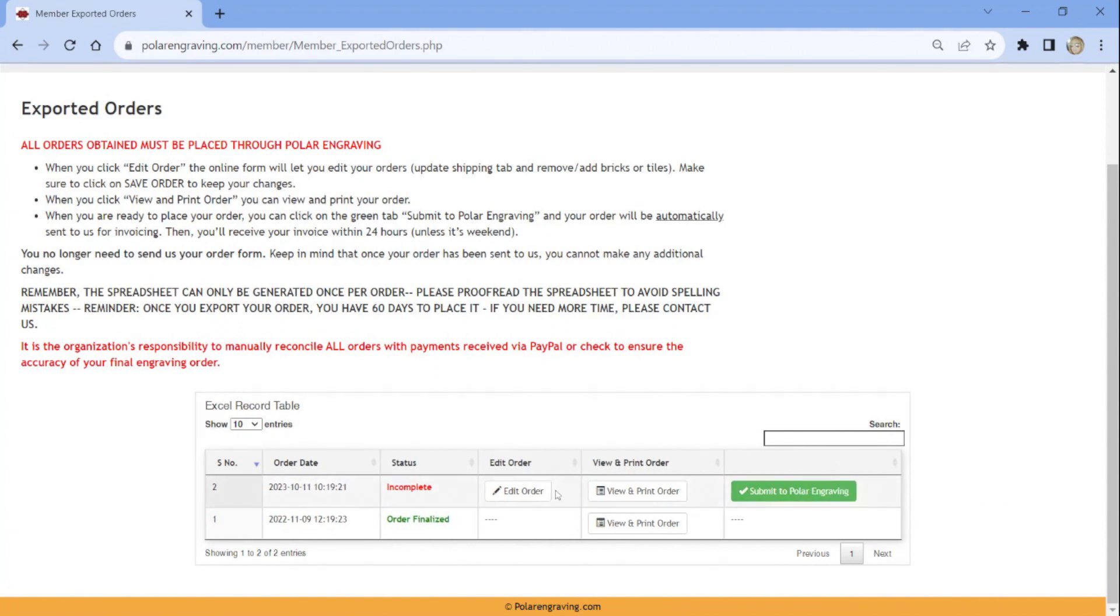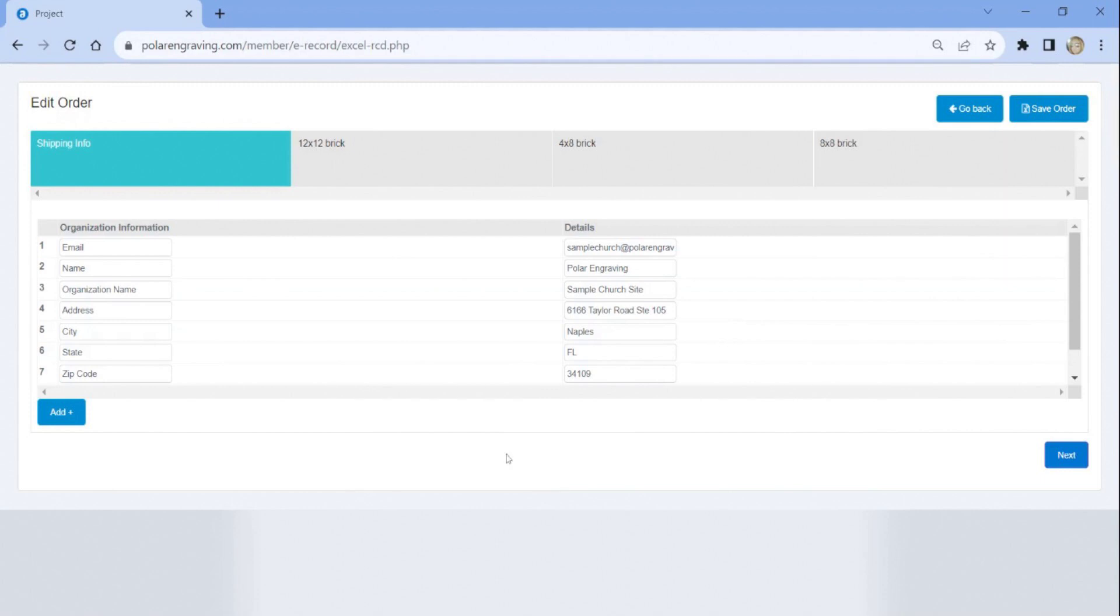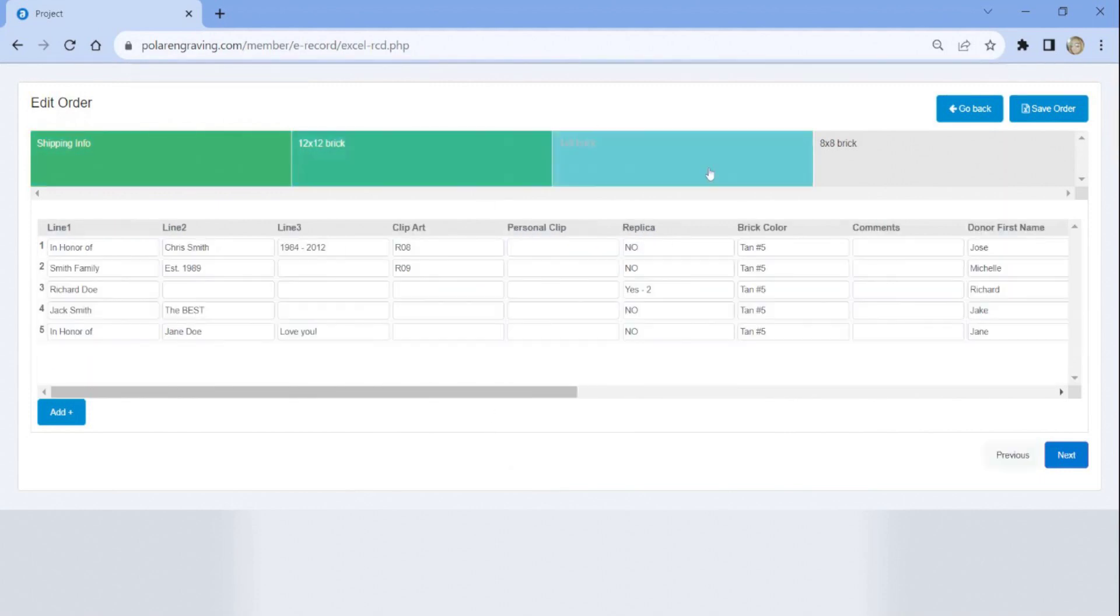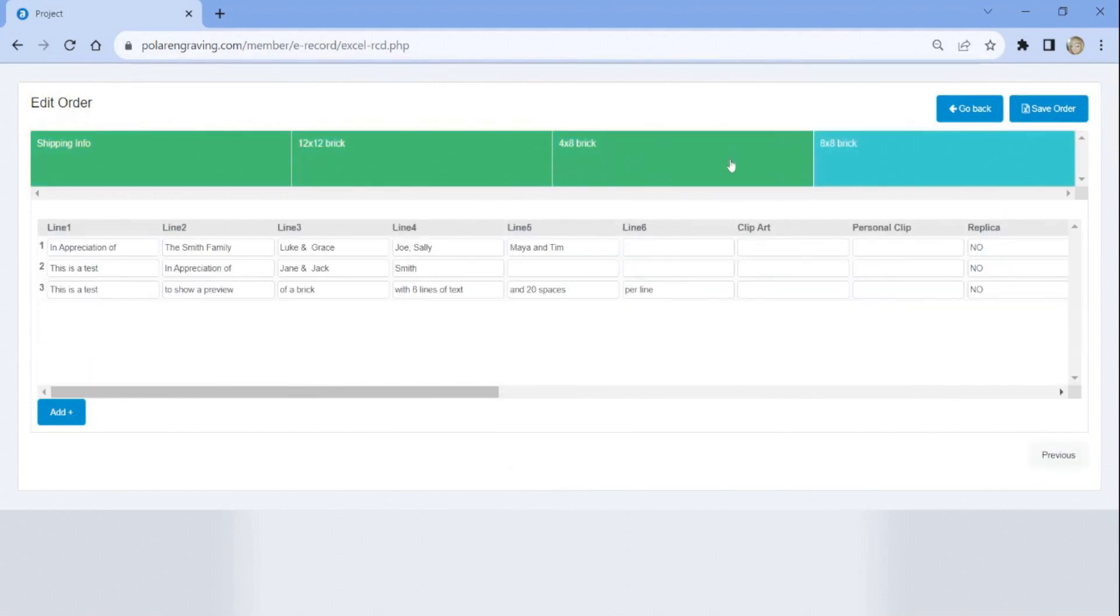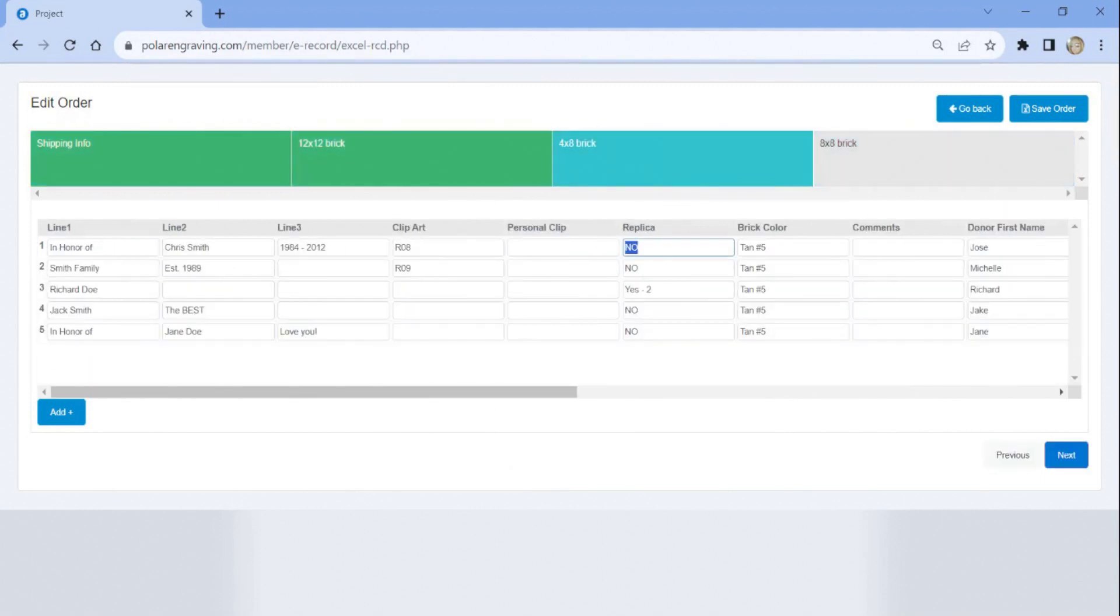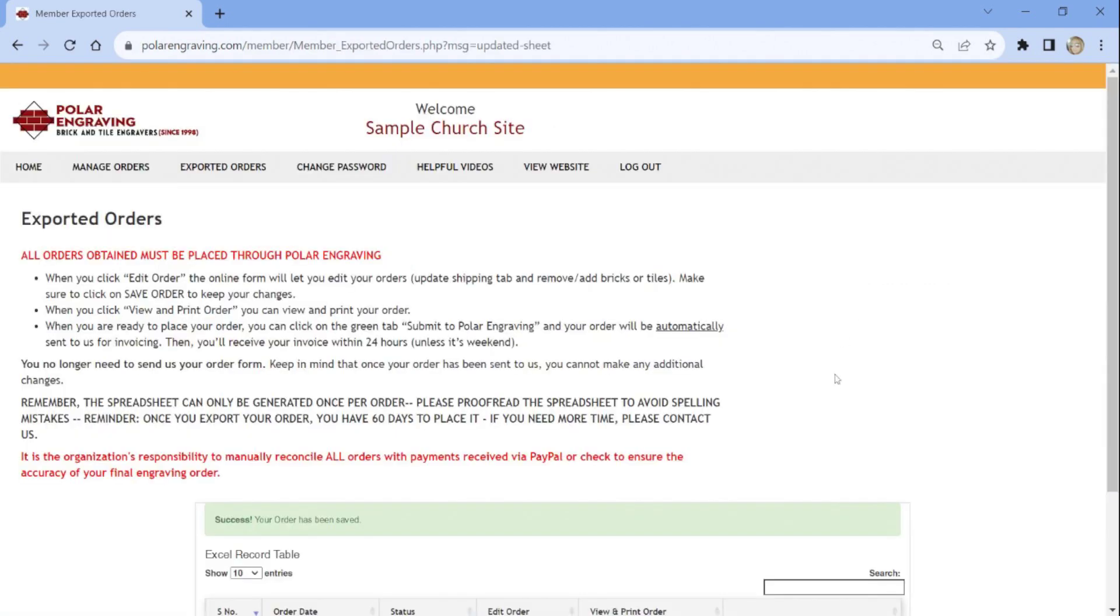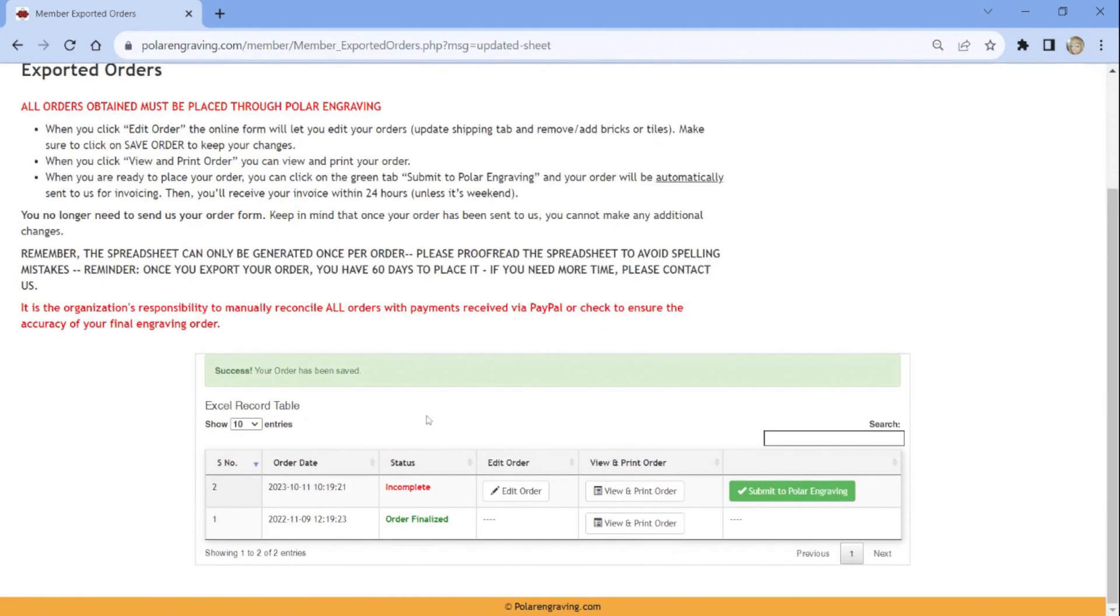To make corrections, click Edit Order. The Edit Order screen will pop up and this is where you can make changes to the shipping address and to your donor's orders. For each change you make, it is important that you click the Save Order button at the top right to solidify those modifications.